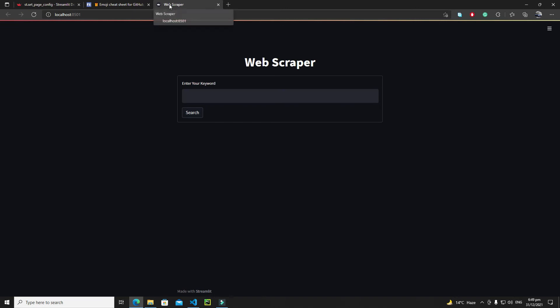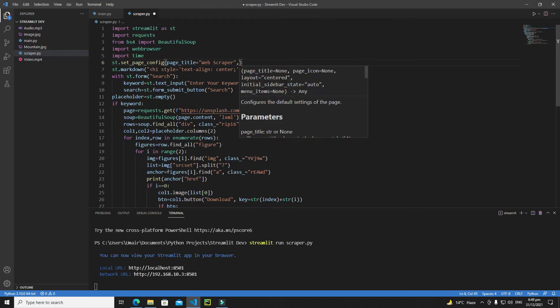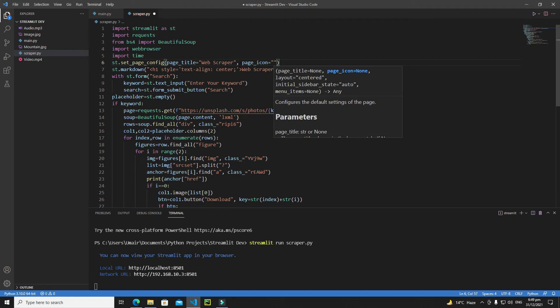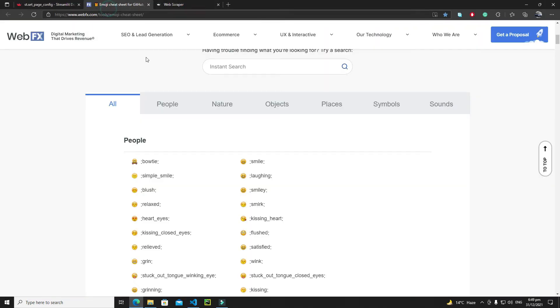If I save it and rerun my application, you will see 'Web Scrapper' as the title. Now let's change the icon. Add a comma, then page_icon equals. You can write the name of the icon or paste the icon itself. If you go to webfx.com — I'll give the link down below — you will find a bunch of emojis and different types of favicons.